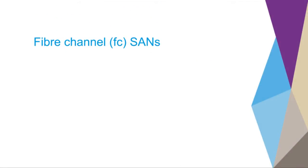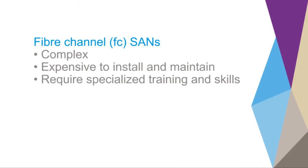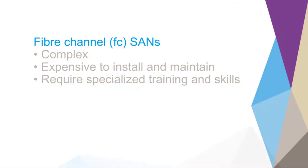Enterprise scale companies have met these challenges with fiber channel SANs, but they are complex, expensive to install and maintain, and they must be managed by experts with specialized training and skills.